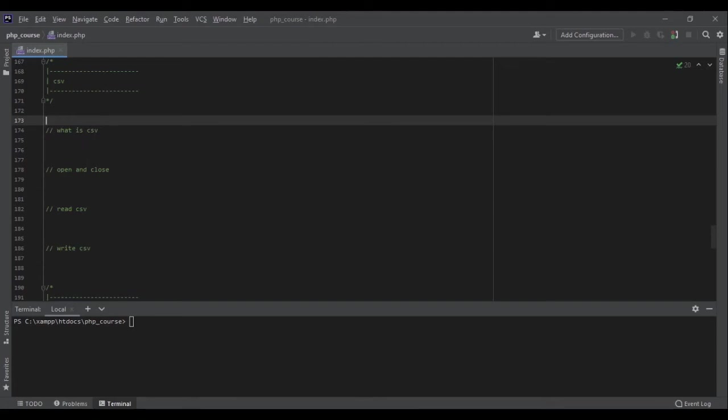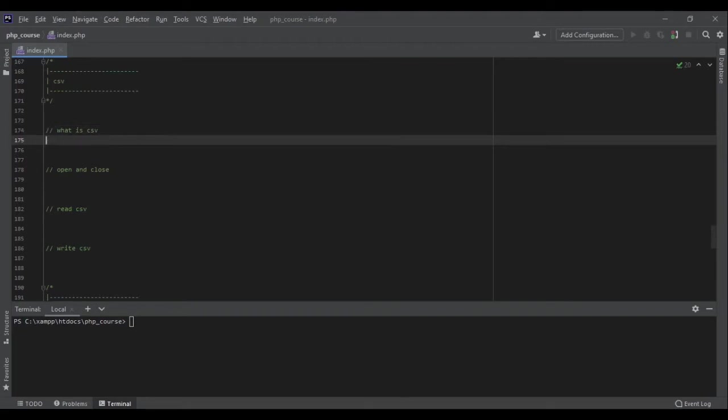Now that we have talked about files, let's talk about CSV files as well. What is CSV? Well, CSV files are files that are comma separated, so each line would look something like this: one comma two comma three.